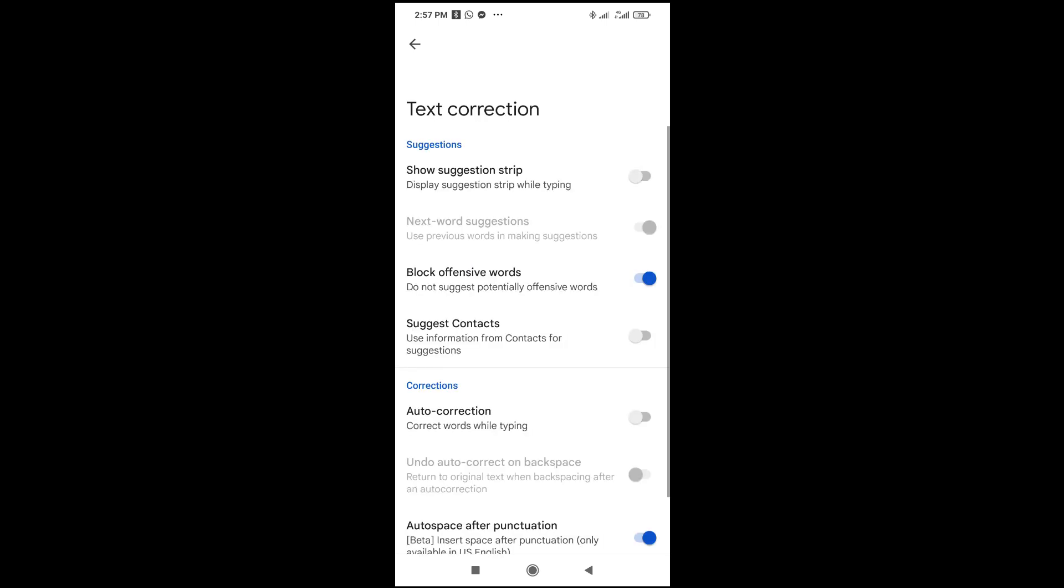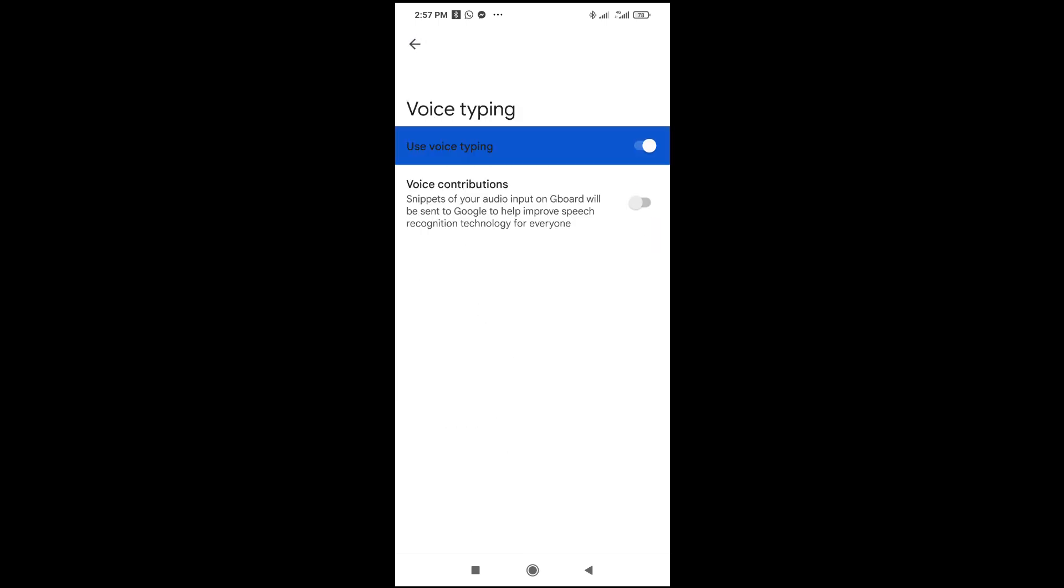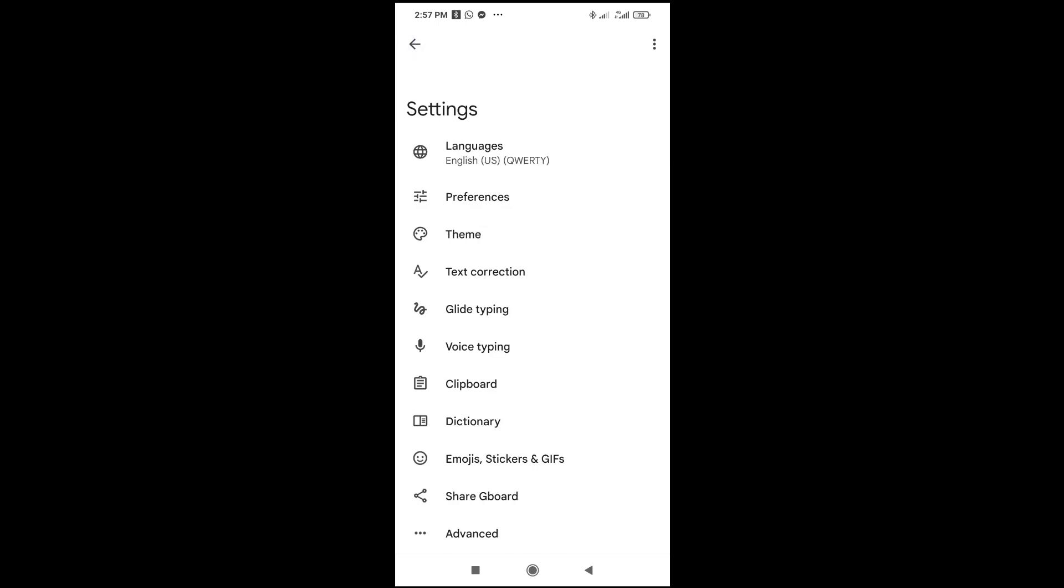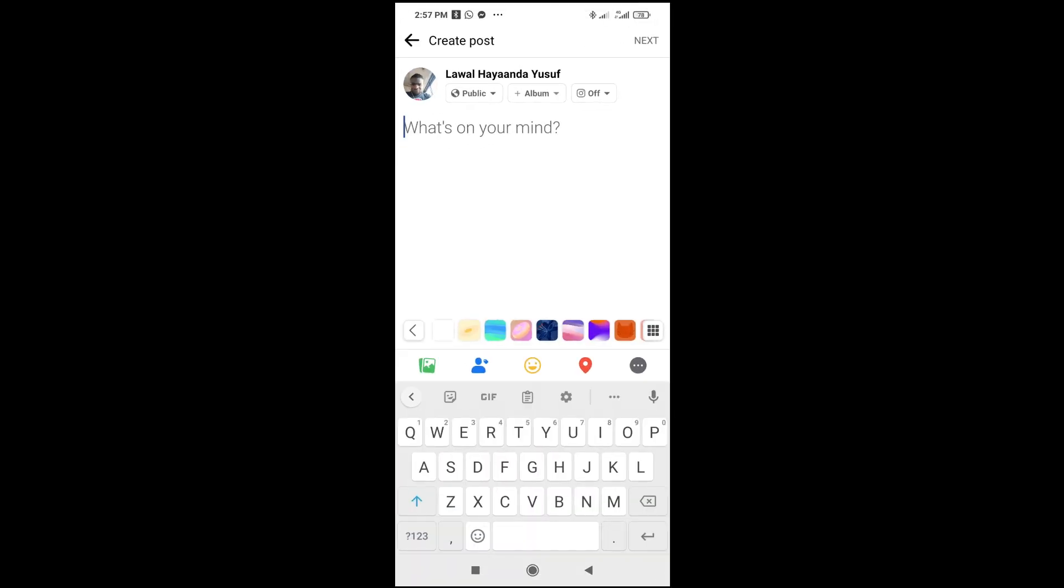As you can see, 'Show voice input button' is off. Turn it on, then go back and click on voice typing. As you can see, voice typing is on. Let's go back to Facebook. Right now as